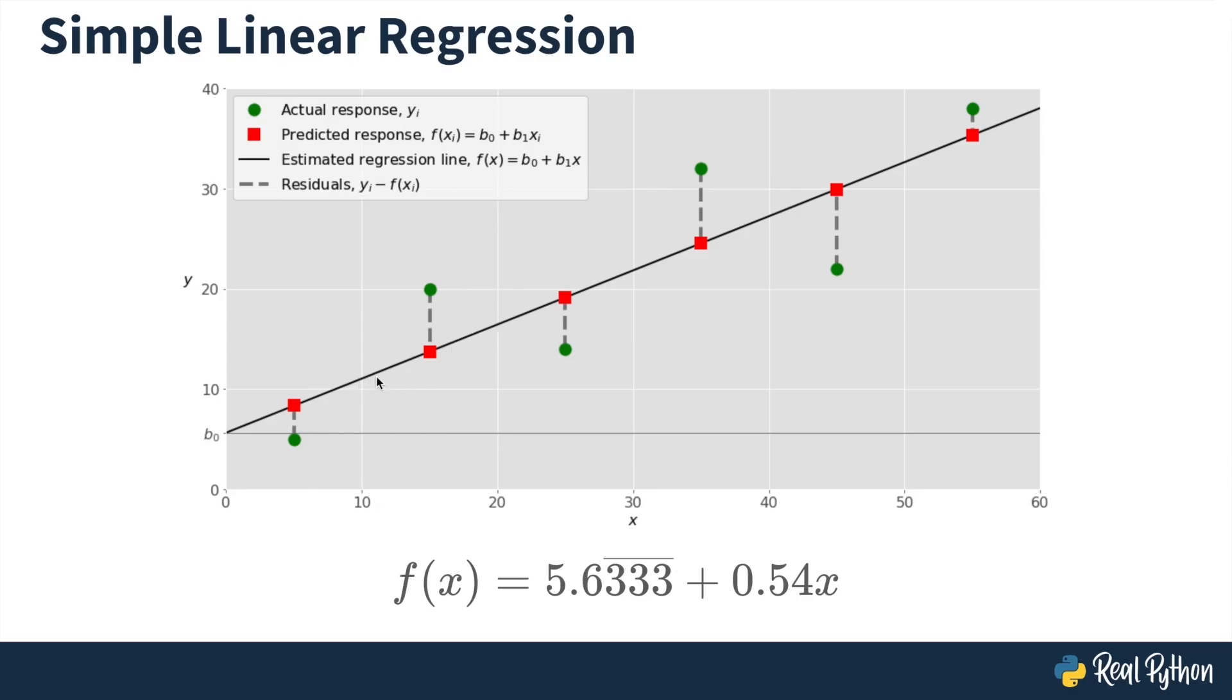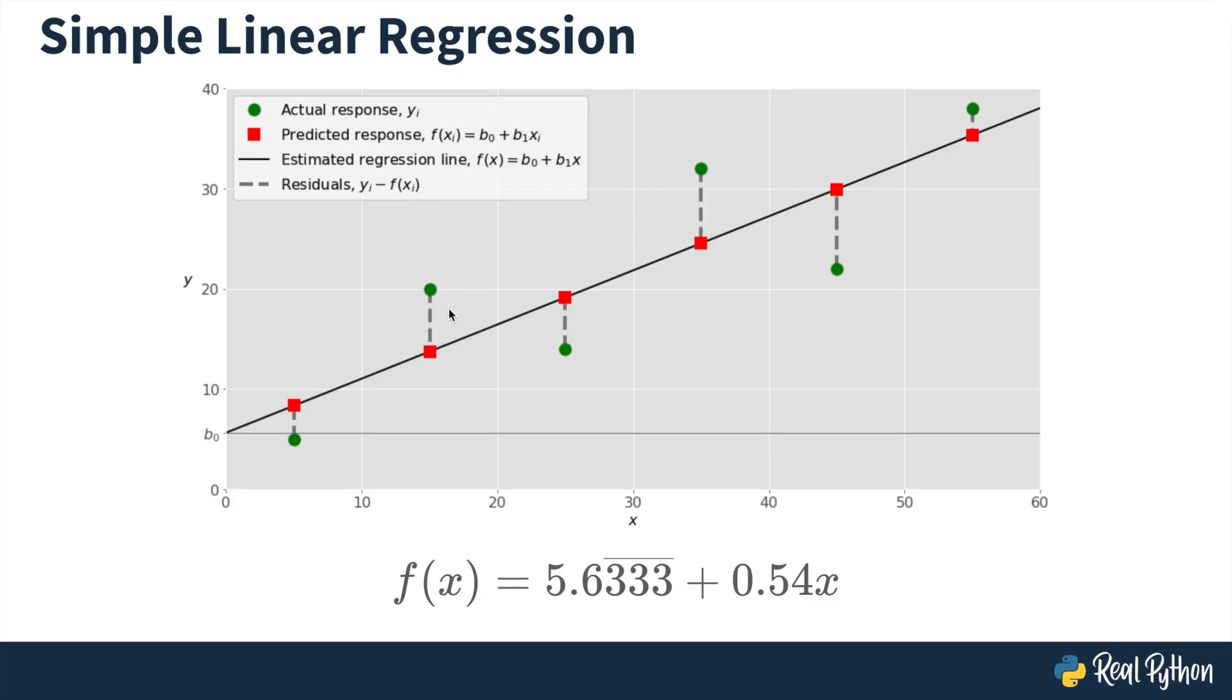When we evaluate the model, the linear regression model, when we evaluate it at the input variables from the observed data, we get these red squares. And so these are the predicted responses or the estimated responses for the corresponding input values. The difference between the actual response, so yᵢ, and the estimated or predicted response, f at xᵢ, is graphically represented by this vertical line. So in this particular observation, the actual response, the green dot, is greater than the estimated response, while in this observation, the actual response is less than the predicted response. So to summarize, the main idea with simple linear regression is to find the best line that fits the data where the word best is measured by the function that minimizes the residual sum of squares.